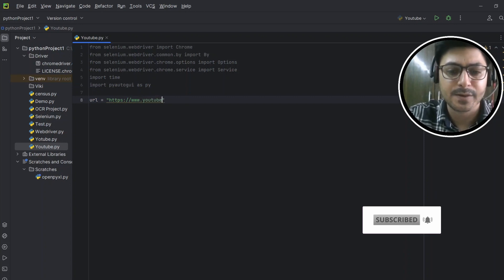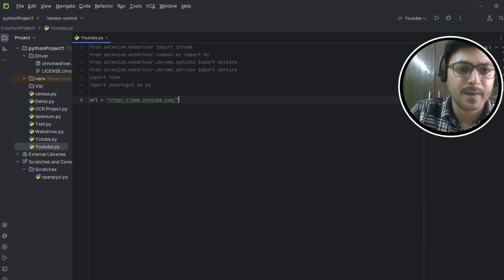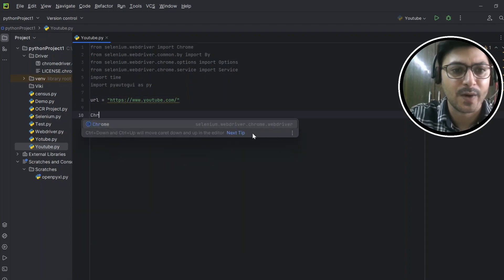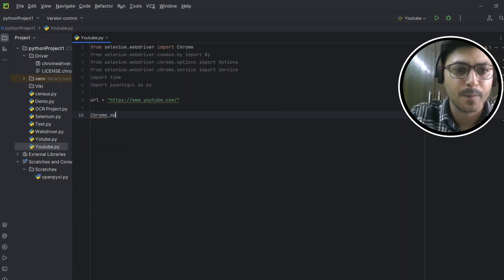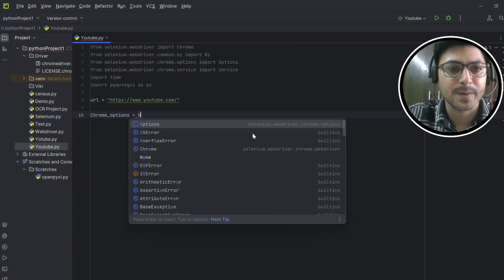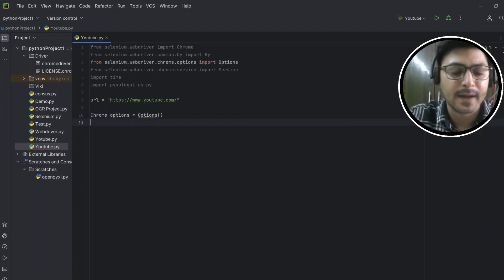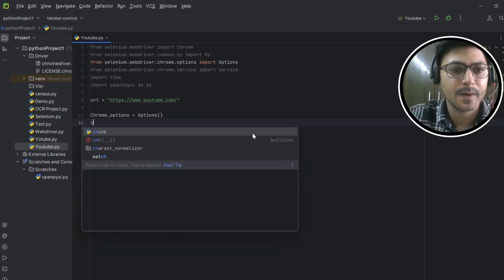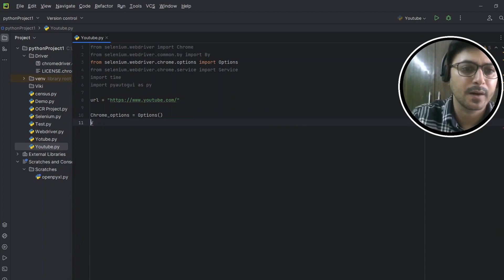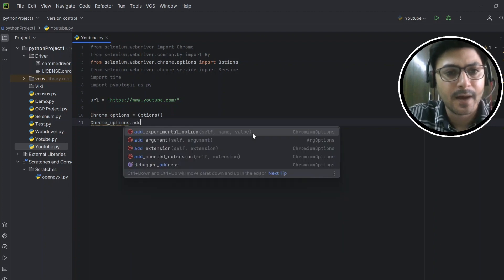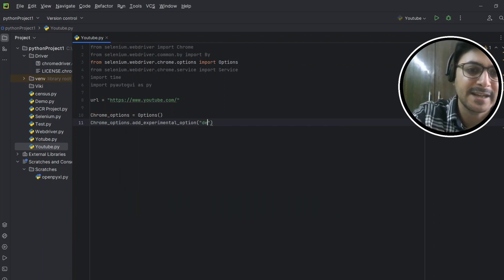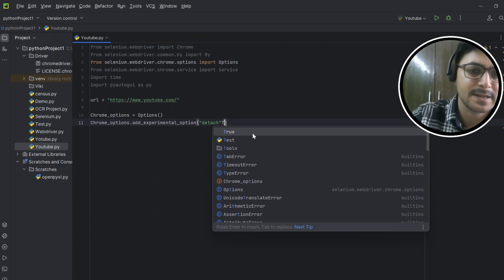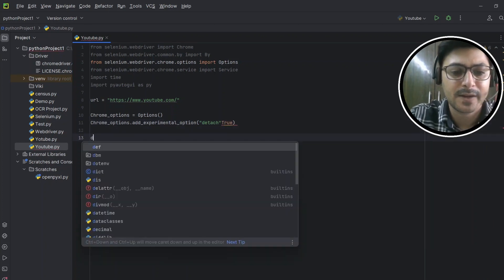Then the URL will be https://www.youtube.com. And then we'll create one Chrome options here: chrome_options equals Options. Then chrome_options.add_experimental_option detach, then it should be true.